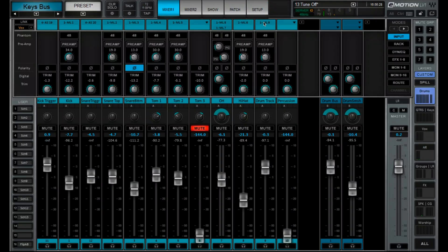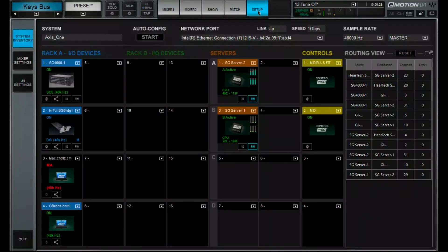So why don't we dive into both our Live Professor computer and our LV-1 and show you around our show files. Let's start with what I was talking about earlier, which is being able to add I/O devices. In here you can see we have our SG-4000 that is in our amp room in the back.